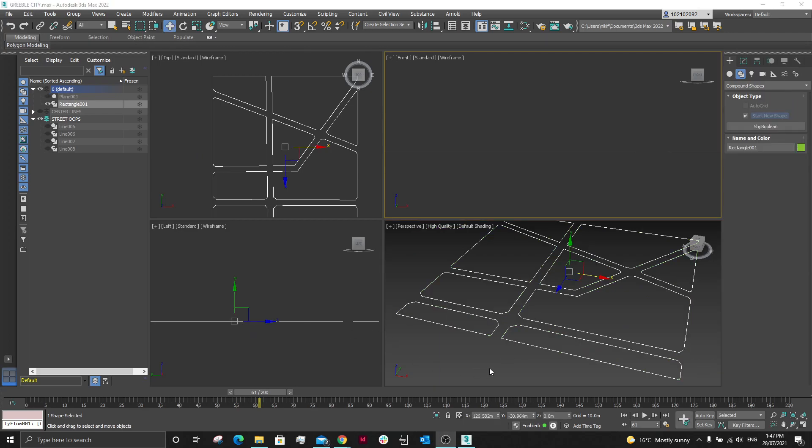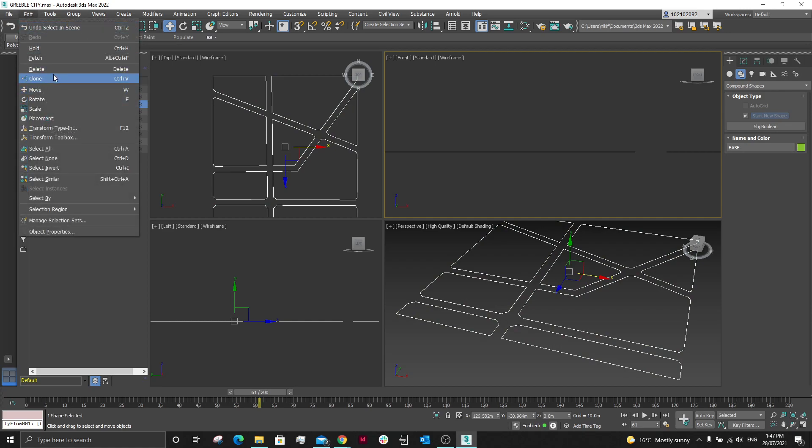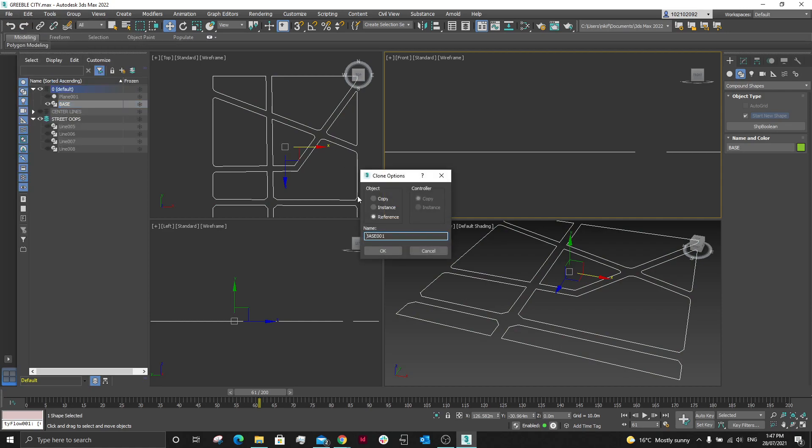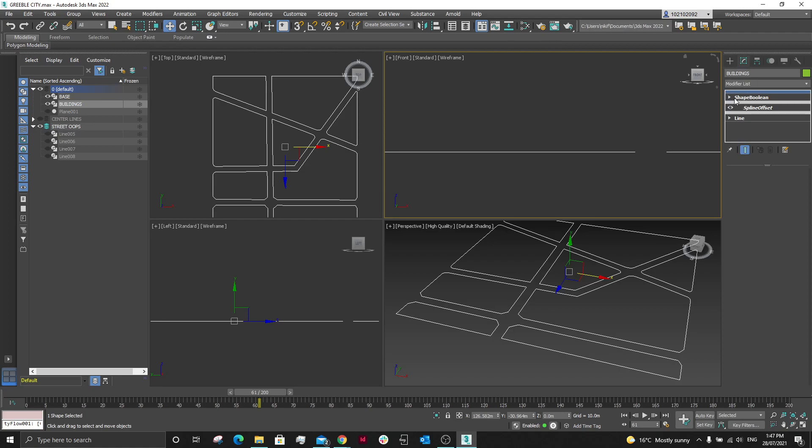We're going to clone this base rectangle. We're going to click on it, go Edit Clone Reference, and we're going to name this one Buildings. If we go into our little modifying panel, we see this line. Anything that happens above that line only happens to this; anything below the line happens to it all.